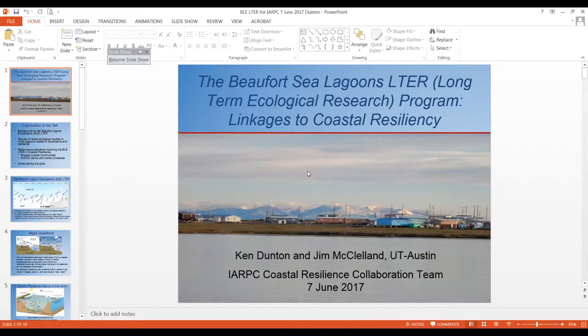As far as what we're going to do today over the next 20 minutes or so — this is Ken Dunton, and I'm lead of the Beaufort Lagoons LTER here at the University of Texas. And Jim McClellan is the co-PI on this project. Together, we're looking forward to implementing the program.